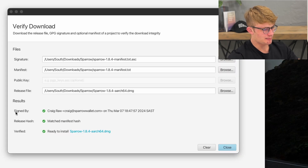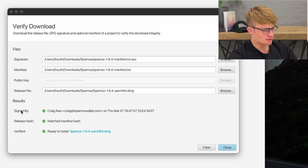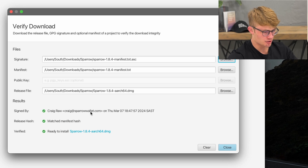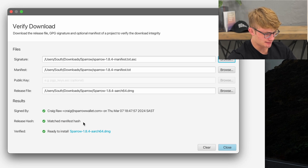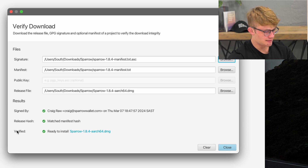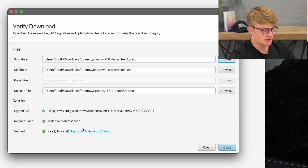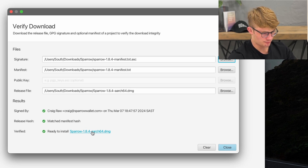Here we can see it has verified this download. Firstly, the software has been signed by Craig Raw with the correct email address. Secondly, the release hash is matching the manifest hash. And finally, the software has been verified and we are ready to install.